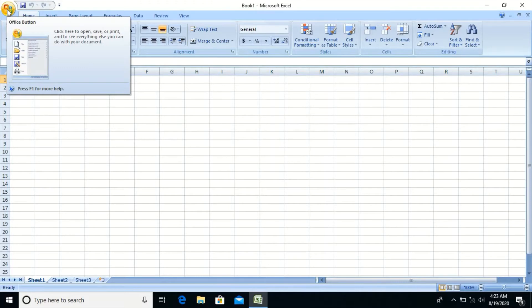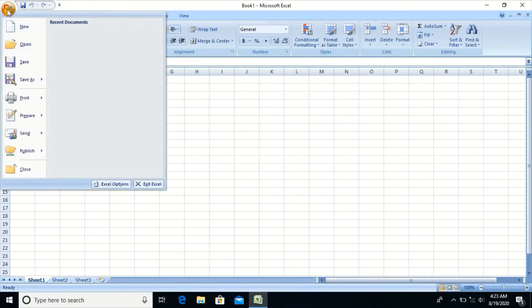Here we have the Office button, which displays a list of options used to work with the workbook, such as creating a new workbook, opening an existing workbook, saving, and so on.